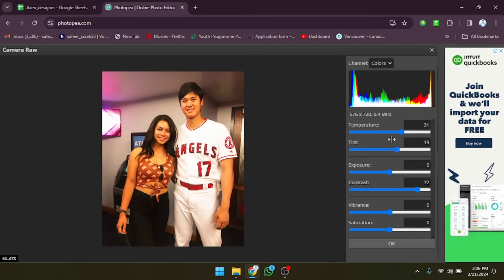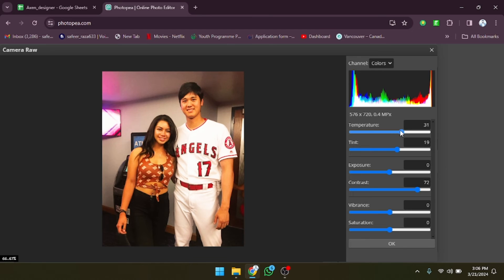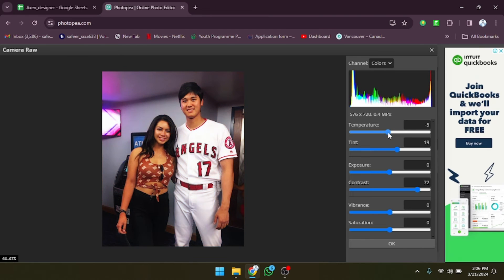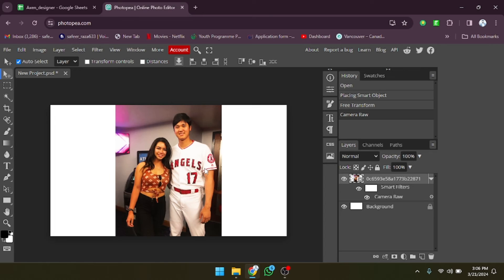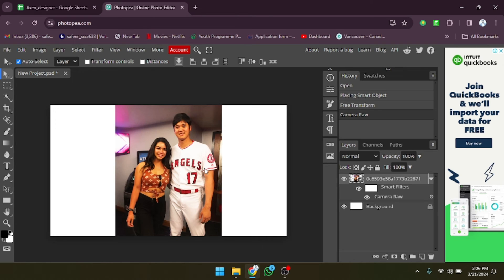You can adjust all these options according to your need, and after adjusting them simply click OK and the picture will be ready. I hope you guys understand how you can make color corrections in Photopea.